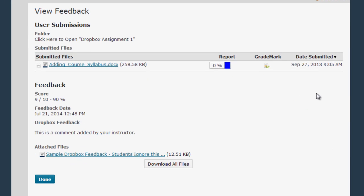Now you're on the view feedback screen. There are several different ways your instructor can provide feedback to you on your Dropbox assignment from this screen. In the sample course we've included all of the possibilities you might see and we'll go through all of them in this video, but just know that you may not see all of these particular options in your course.